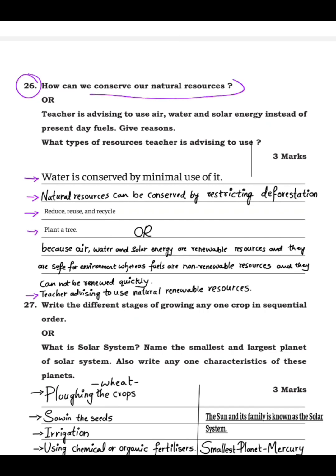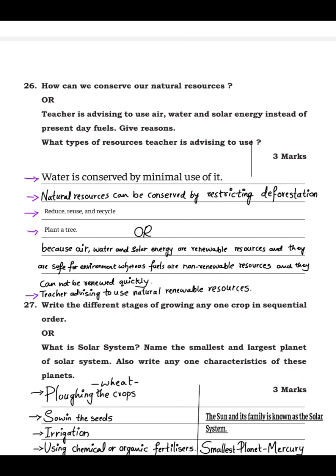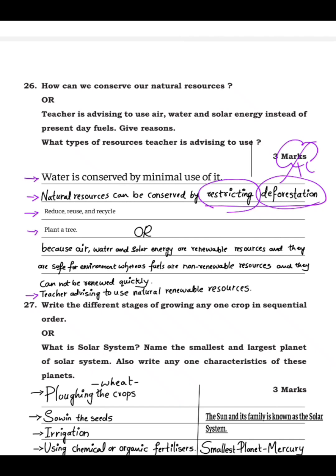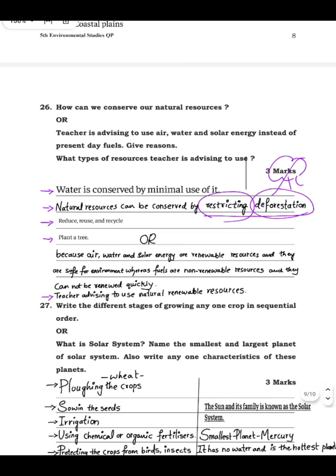Question 26: how can we conserve our natural resources? Natural resources include air, water, and forests. Water is conserved by minimal use — don't waste water unnecessarily. Natural resources can also be conserved by restricting deforestation — the cutting down of trees should be stopped. Instead, we can go for afforestation — planting trees.